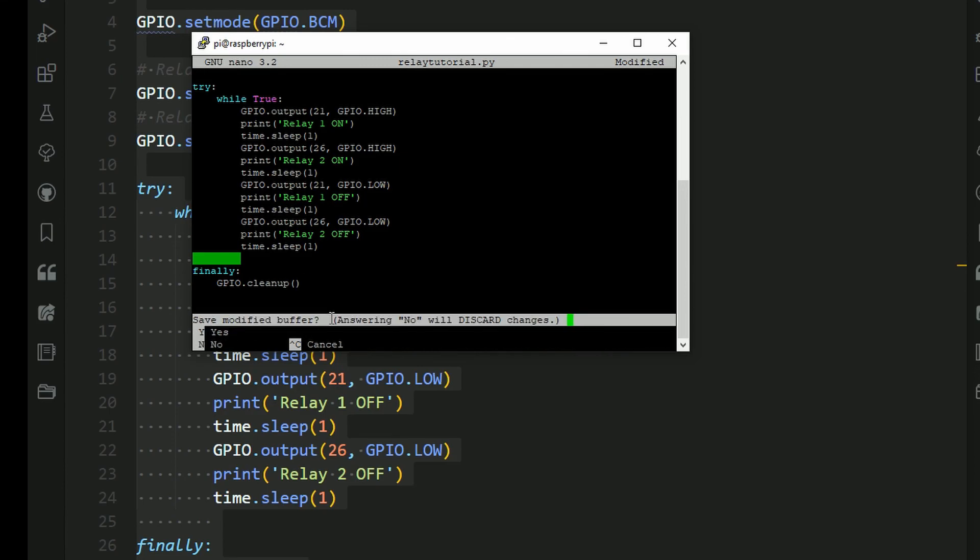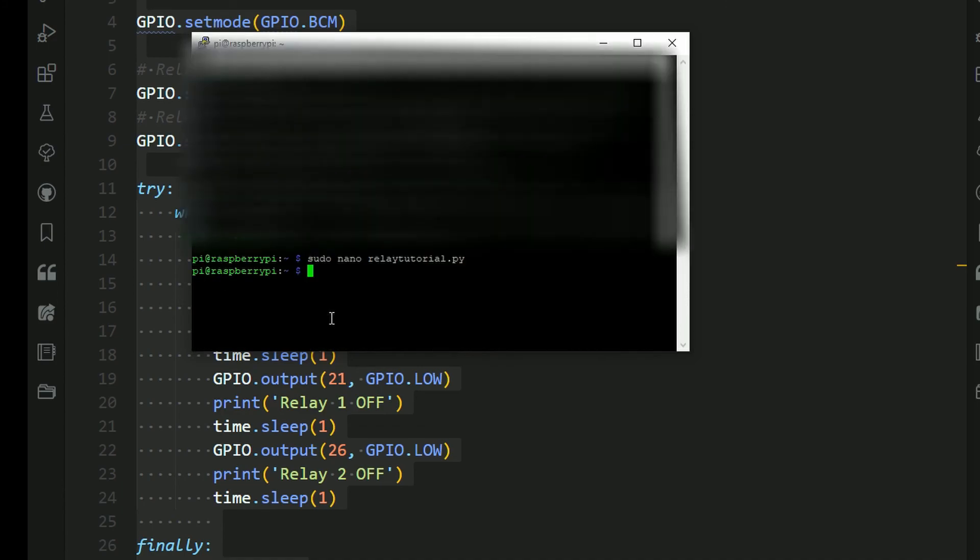So now you do Ctrl X, then Y, and then Enter. And that will save the program.